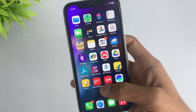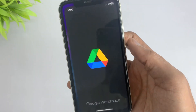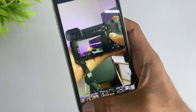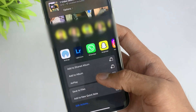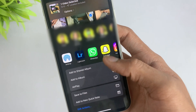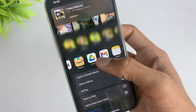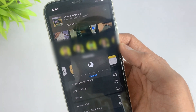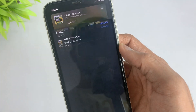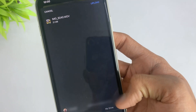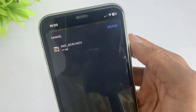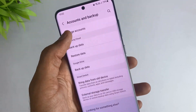In the third method, just install Google Drive on your iPhone, then upload the selected files to Google Drive. After that, log in to the same account on your Android device to access your files.